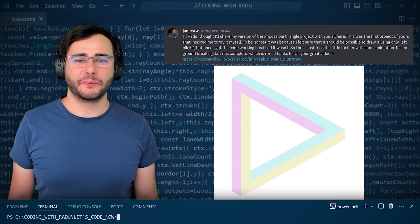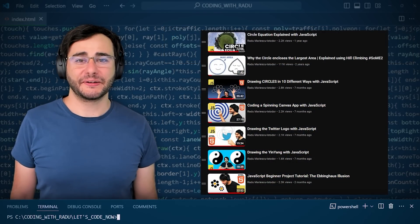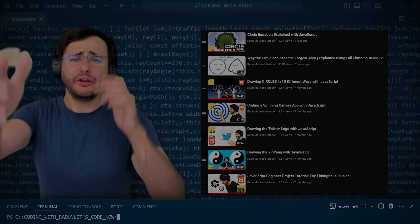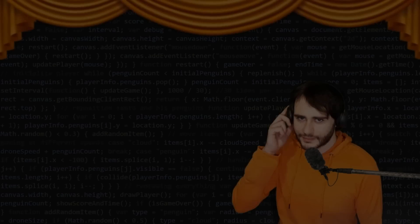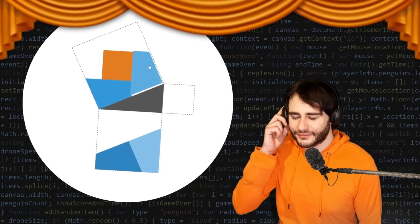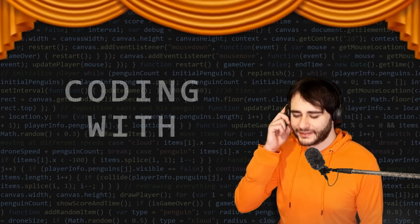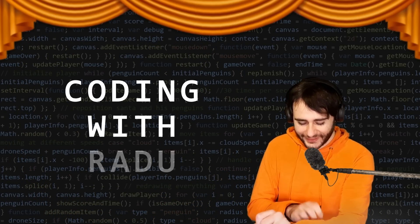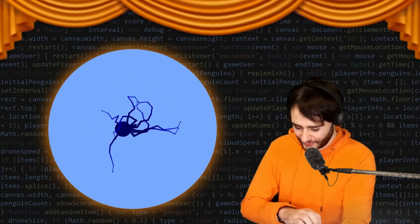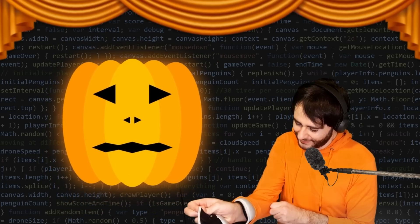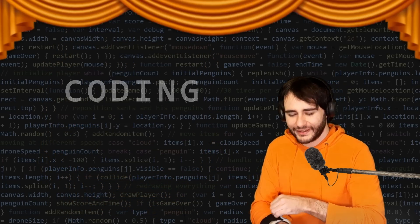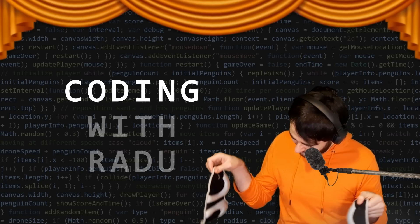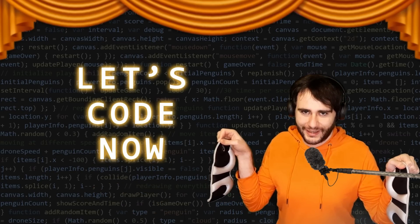Now, where were we? Oh yeah, circles. Gonna code debug and have fun. Coding with Radu, coding with Radu. Gonna prototype and design. Coding with Radu, coding with Radu. Let's code now.